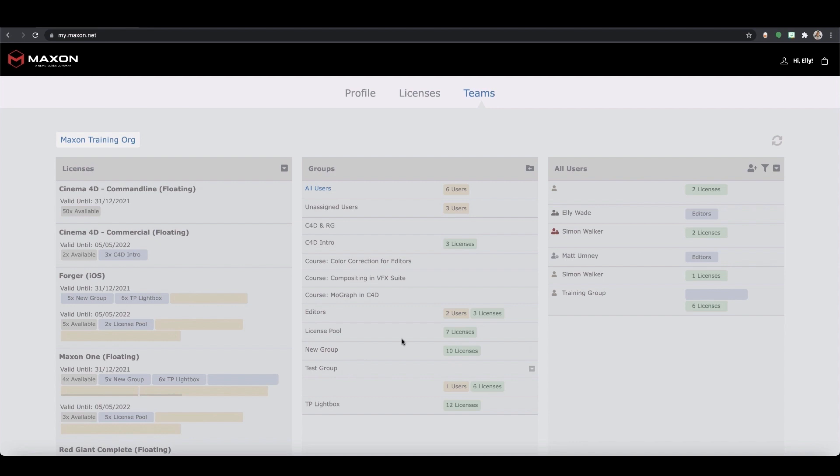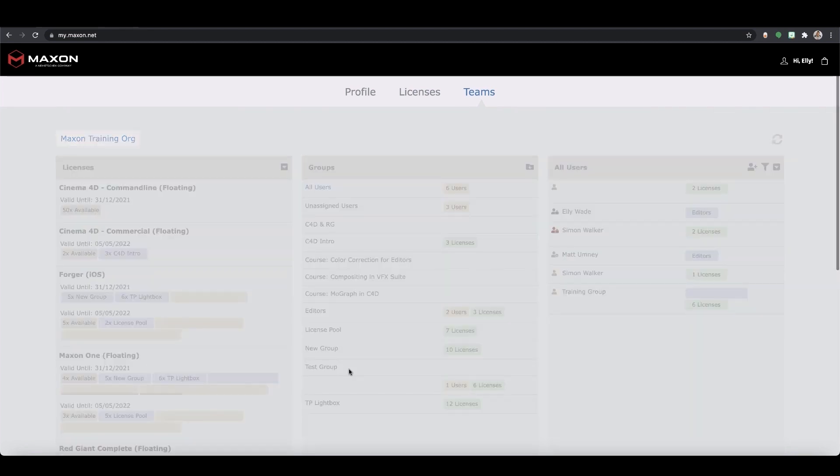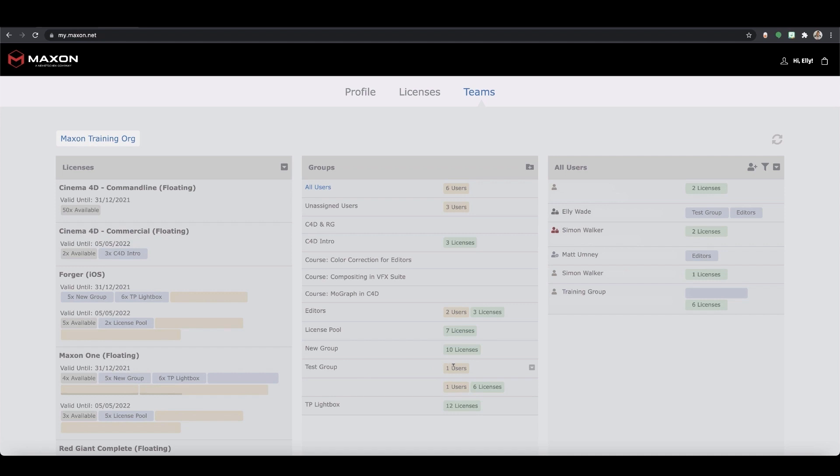Once you've got your group set up you can easily add a user to it by dragging and dropping them on that group. Again the target will turn green so you know it's worked.